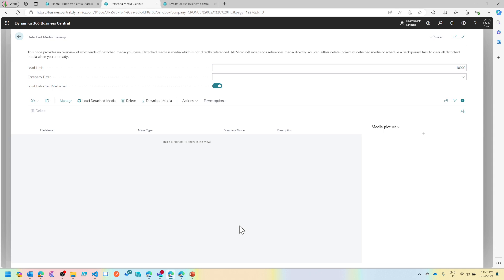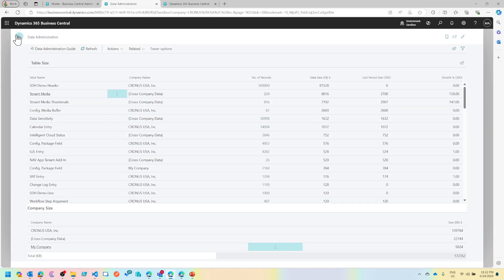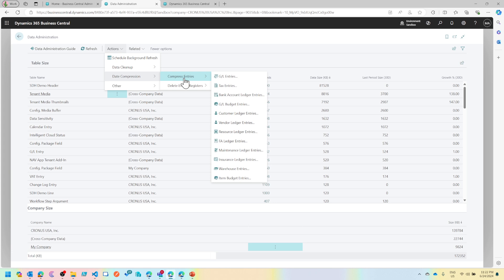If the email is already sent and your attachment is still stored, that is considered as an orphan tenant media file, and you can surely delete it from this page. So just come to this page, click on load detached media, and it'll show you the list of all the PDFs or Excels or whatever attachment that you have which are not yet connected to any actual record in the system so that you can delete it.